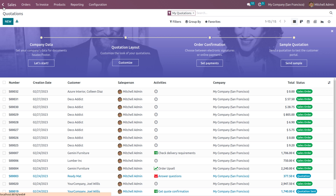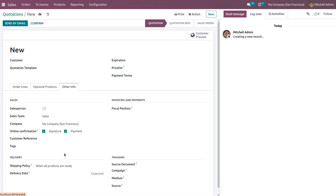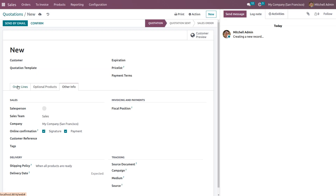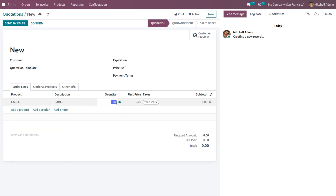Since we chose the picking policy as ship all products at once, under Other Info of the quotation the shipping policy will automatically change to 'ship only when all products are ready.' In the order line, choose the product Cable and set the demanded quantity to four. Currently the on-hand quantity is two, which means the demanded quantity is higher — we cannot make delivery as there is insufficient quantity in the warehouse.